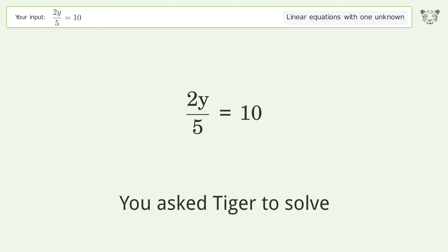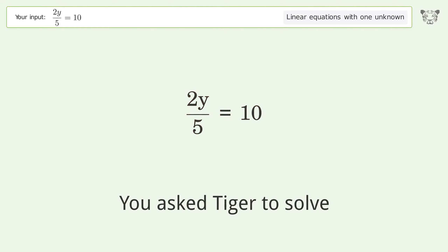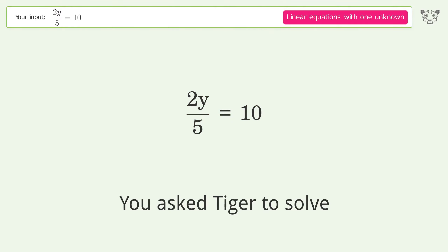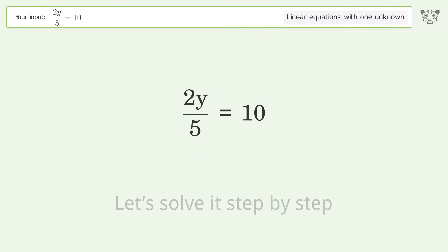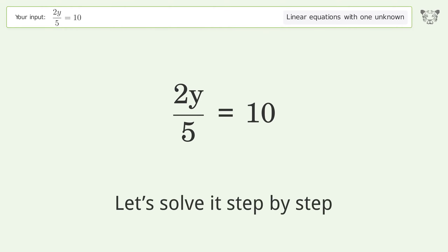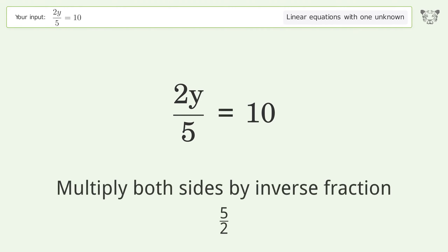You asked Tiger to solve this — it deals with linear equations with one unknown. The final result is y equals 25. Let's solve it step by step: isolate the y, then multiply both sides by the inverse fraction 5 over 2.